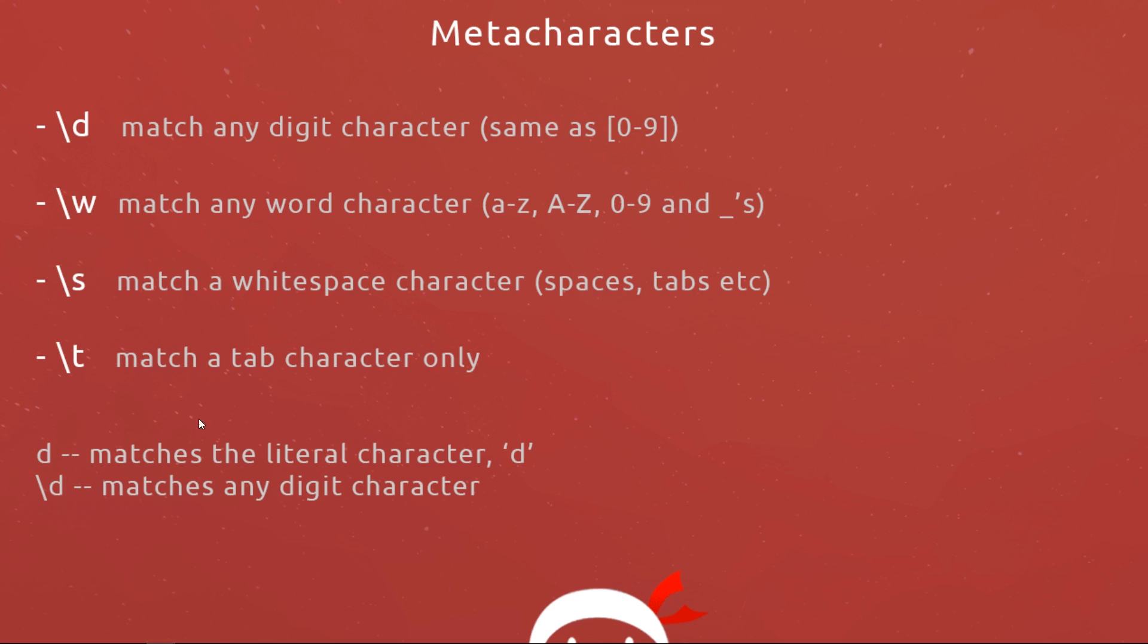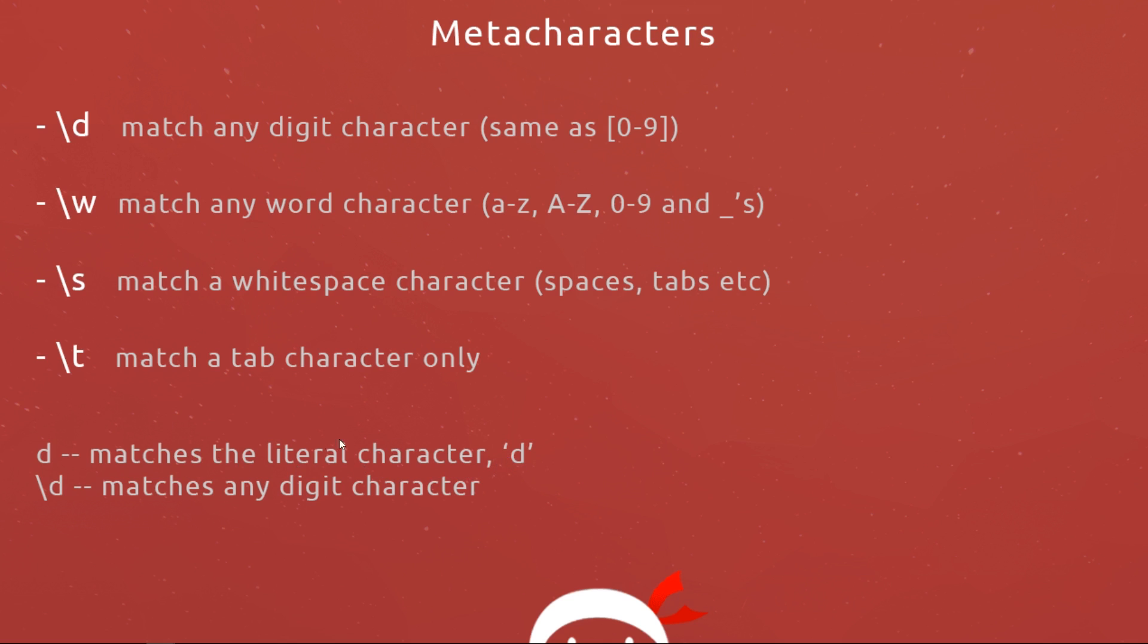If you imagine we have a regular expression, if we were to place a d in that regular expression then that would match by default the literal character d. If we place a backslash in front of that d then it escapes the normal behavior of the d and turns into a metacharacter and now this matches any digit character. The same is true for each of these letters. W would match the literal character w in a regular expression, but place a backslash before it and it becomes a metacharacter which will match any word character.